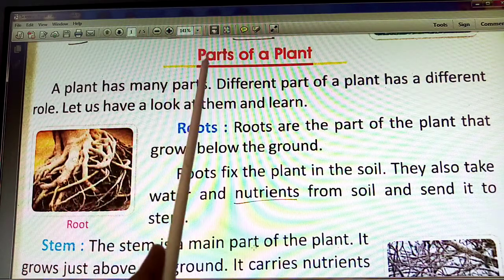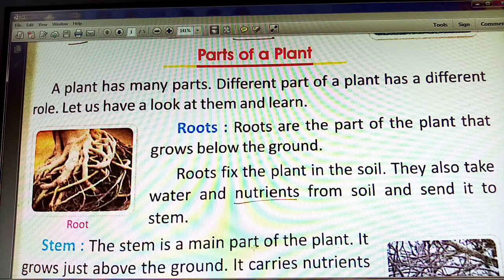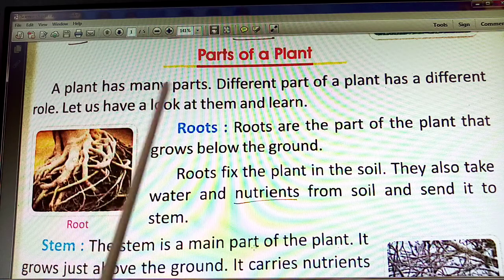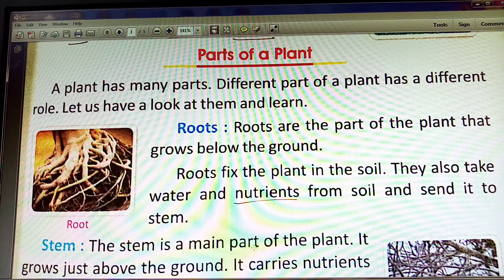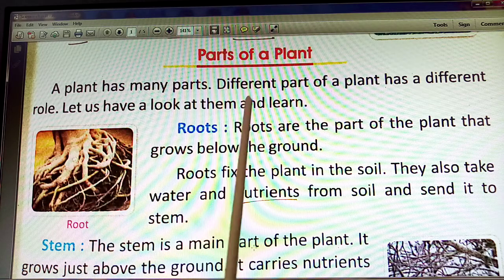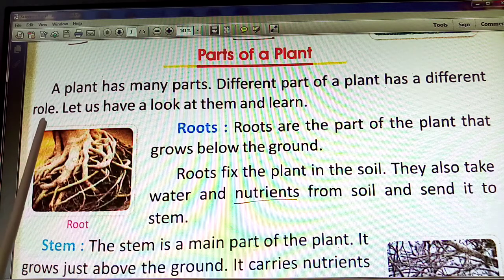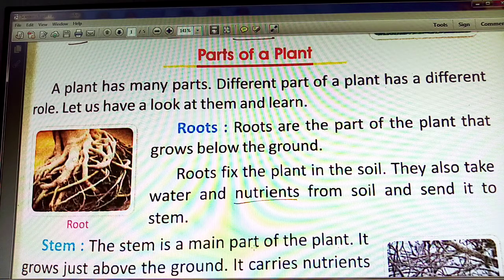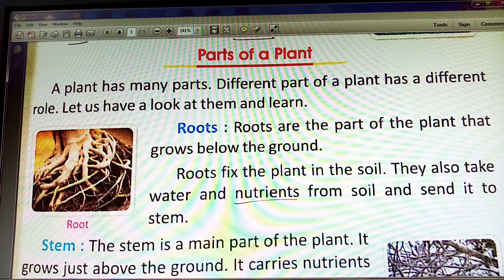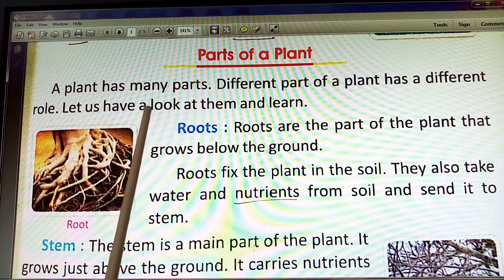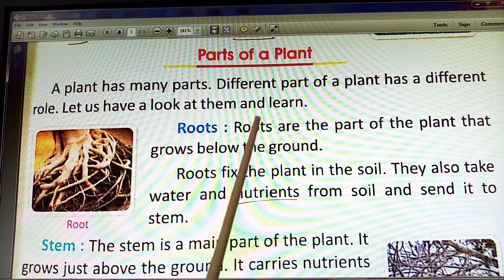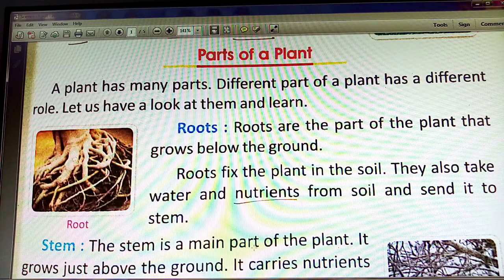Each part of a plant has a different role. Let us have a look at them and learn. We will see the plants and learn.